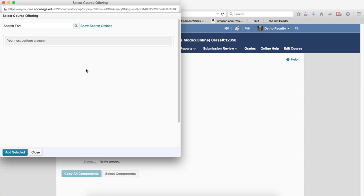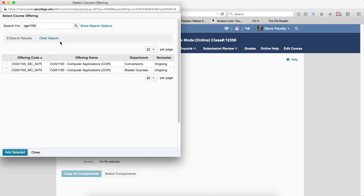In the Search for text box, type in some keywords for the course you want to copy from. This can include the name, section number of the course, if you want. So I'm going to type in that, I'm going to hit the Enter key, or I can click on the search icon.